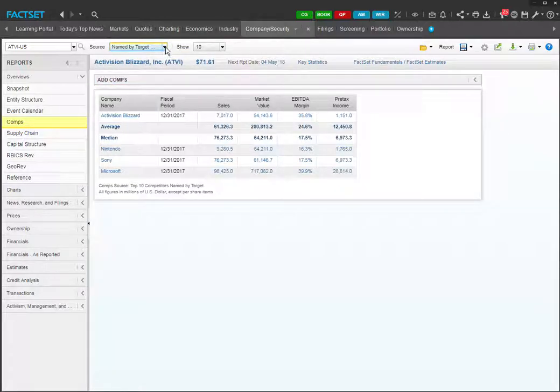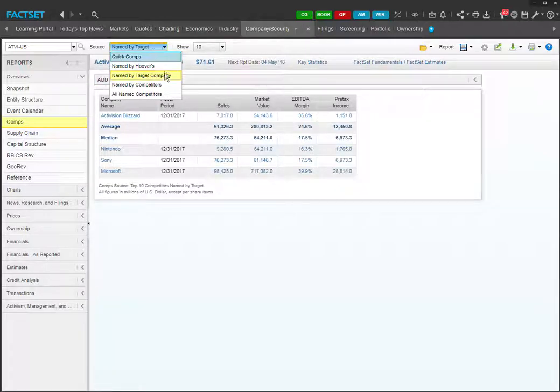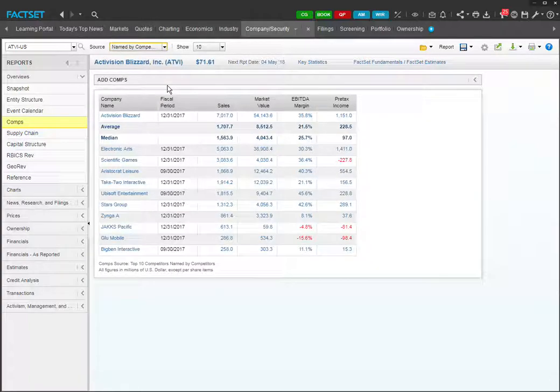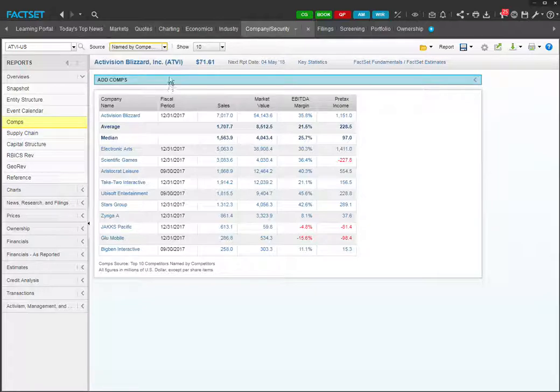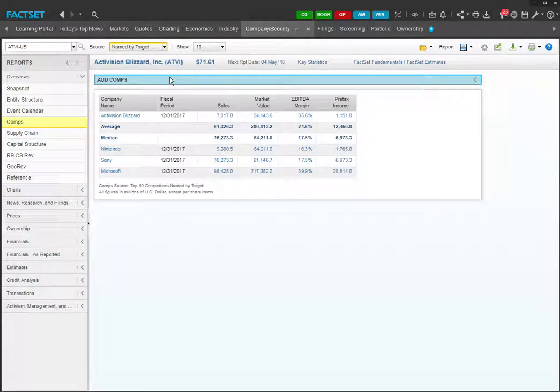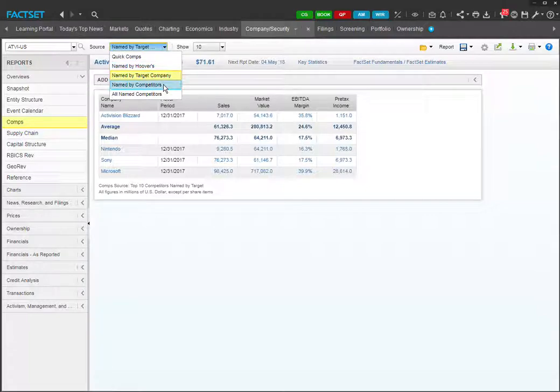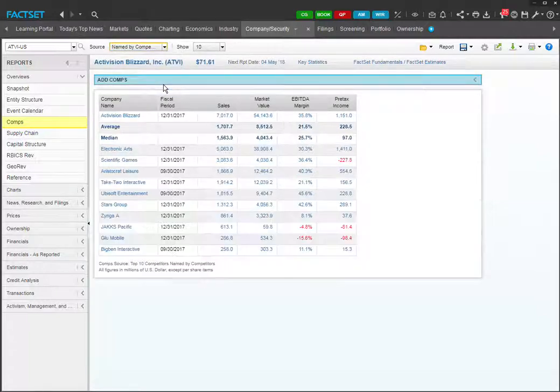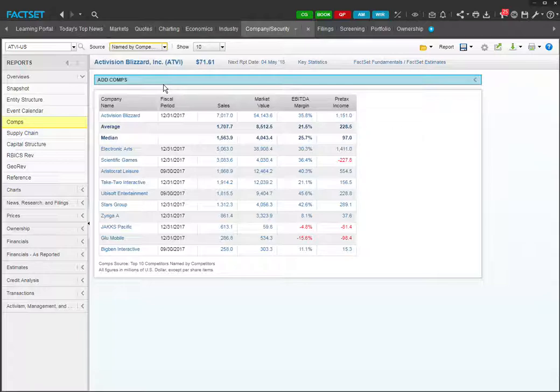Another useful one is named by competitors. These are the companies that named Activision as a competitor. In this case, there's a pretty interesting difference between the two lists. You'll see that the companies named by Activision are very different from the companies named by competitors. So this means that apparently many companies that consider Activision a competitor are not considered competitors by Activision.